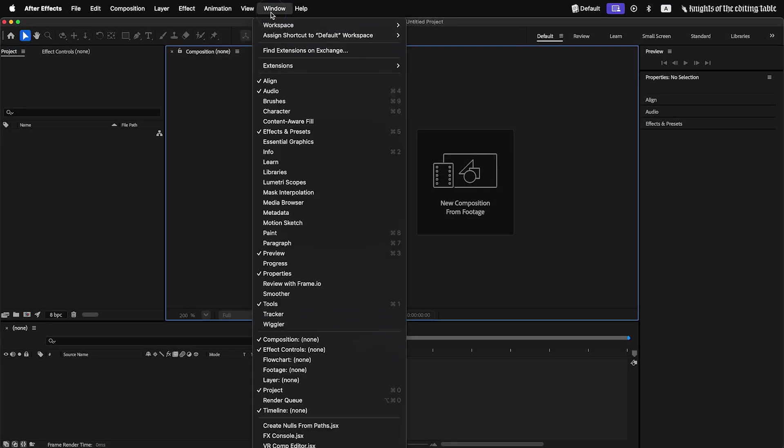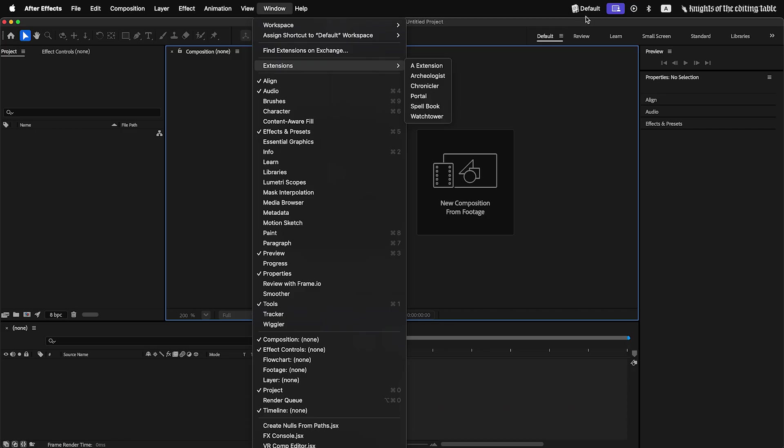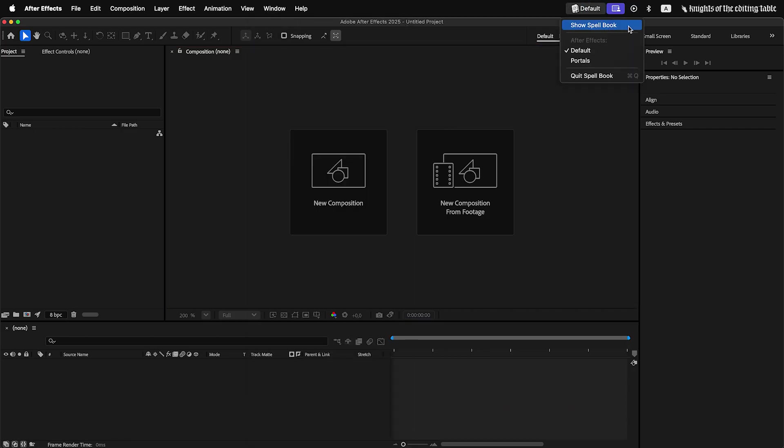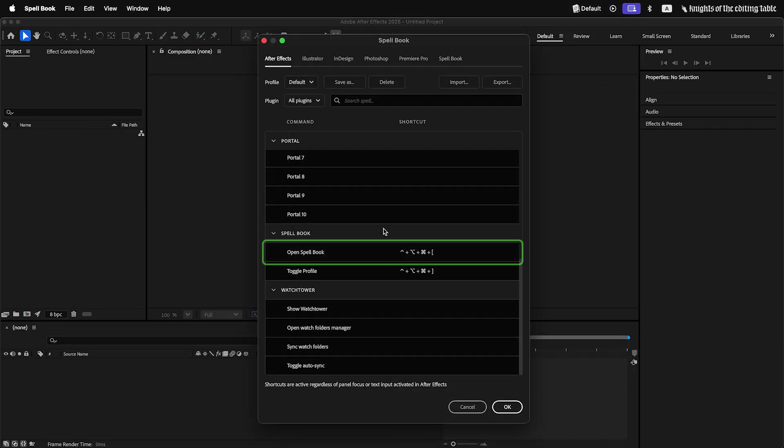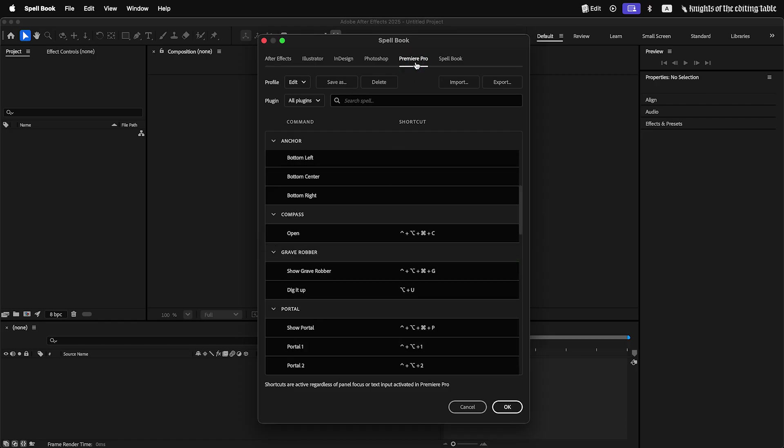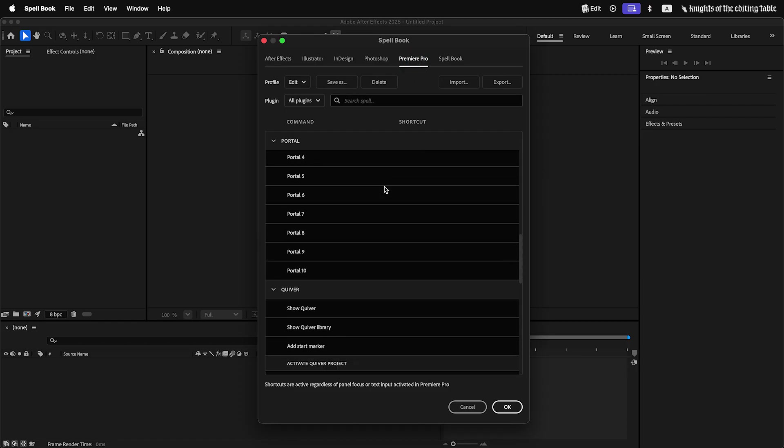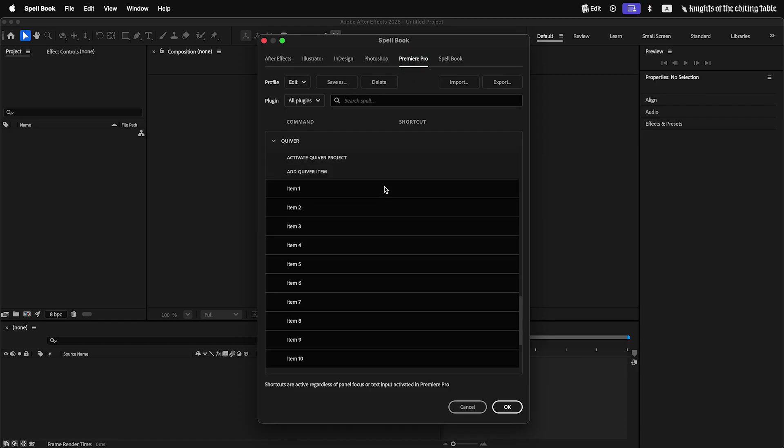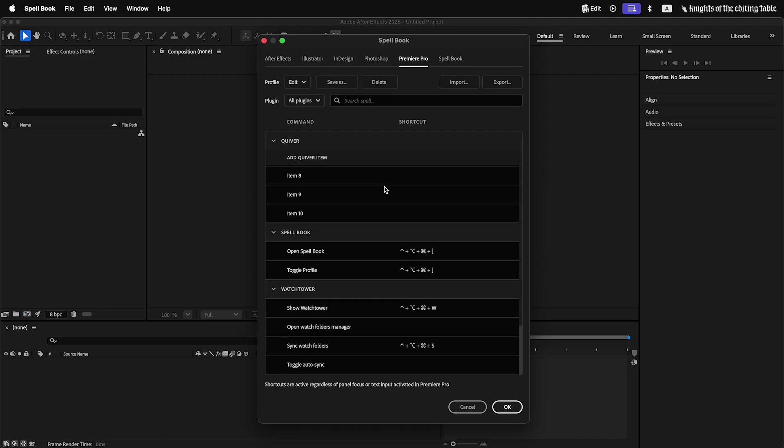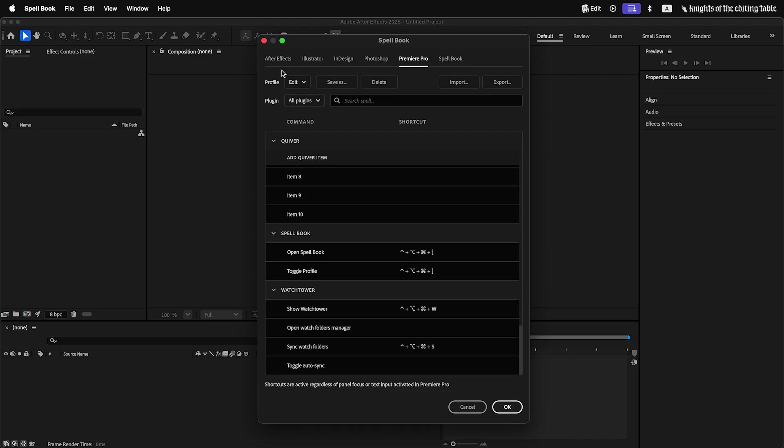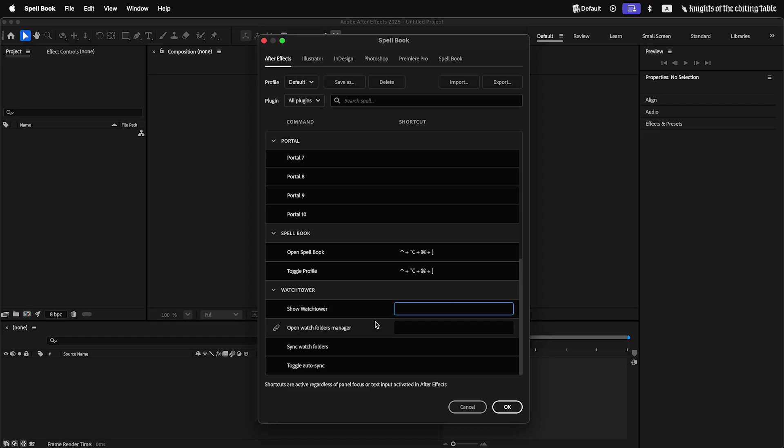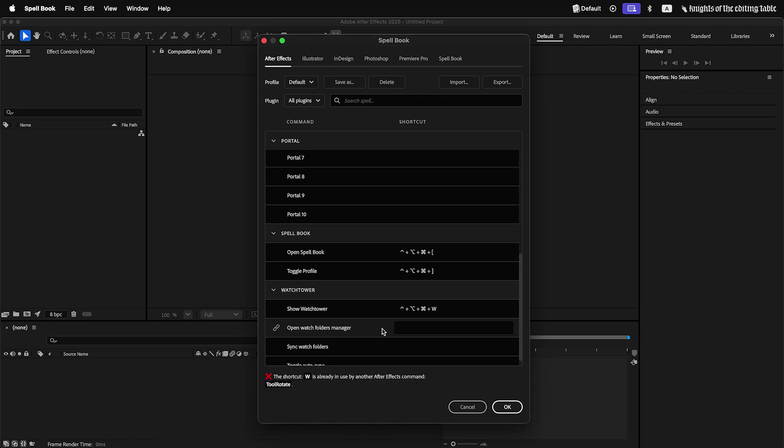Spellbook window can be opened from the extensions menu, tray icon or with a shortcut. Spellbook will show different set of extensions and shortcuts for each Adobe application. To assign a shortcut to an extension command, click on an input box and press the shortcut. If Adobe application already uses that shortcut, you will get a warning.